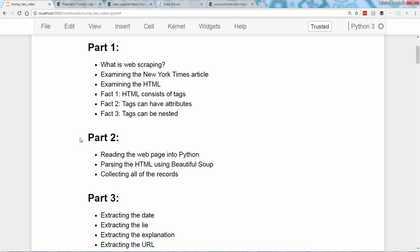In this video, we'll take advantage of those patterns to start building our dataset. We'll read the article into Python, and then use the BeautifulSoup library to parse the HTML.